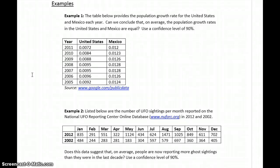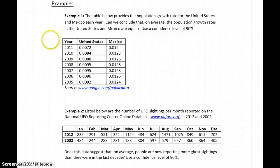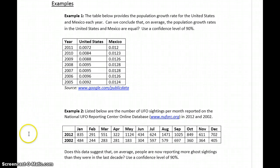In our first example, we have a table that provides the population growth rate for the United States and Mexico each year. Can we conclude that on average, population growth rates in the United States and Mexico are equal? We want to use a confidence level of 90%.